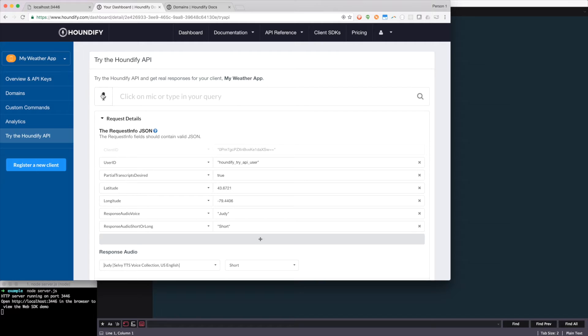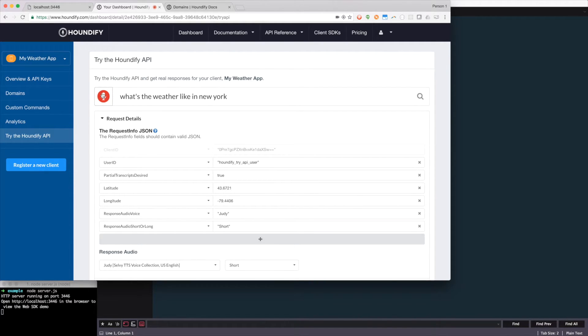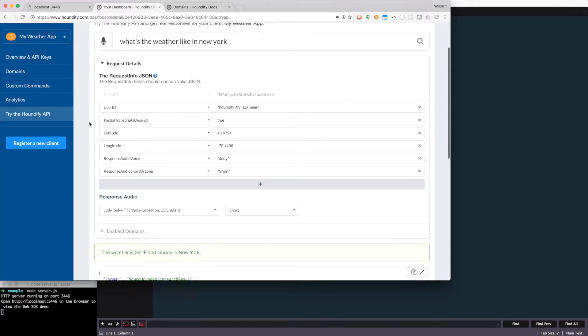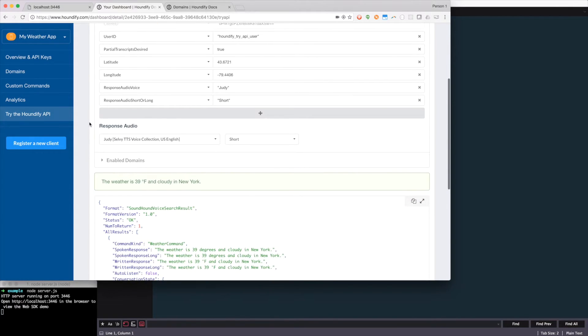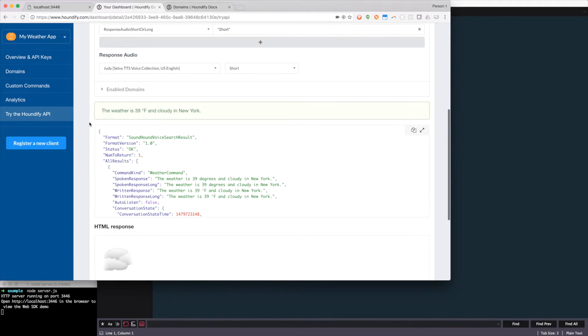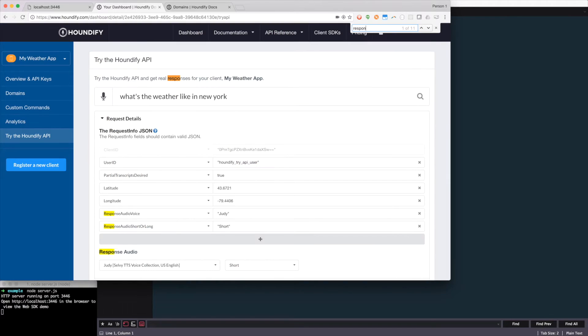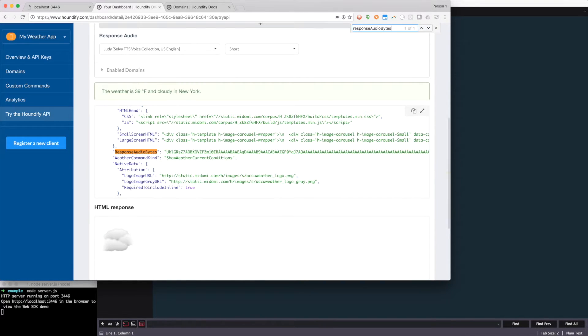So if I do a query like, what's the weather like in New York? The weather is 39 degrees and cloudy in New York. We hear response. And in fact, if we scroll down into the results and do a search for response audio bytes, we'll see we have it listed there.